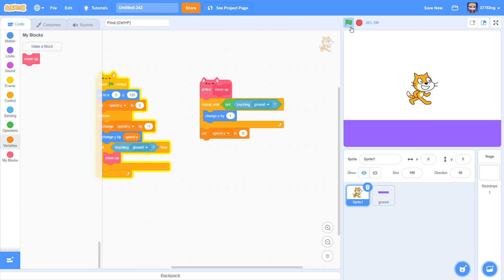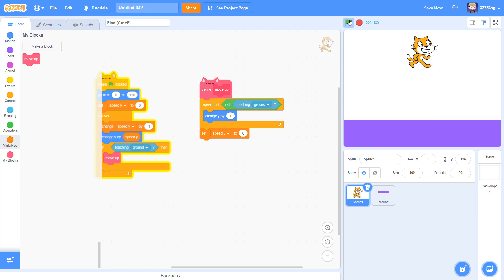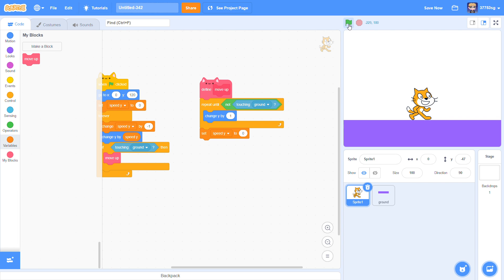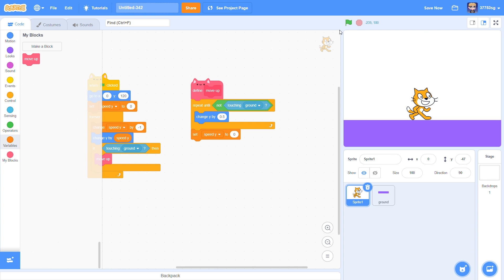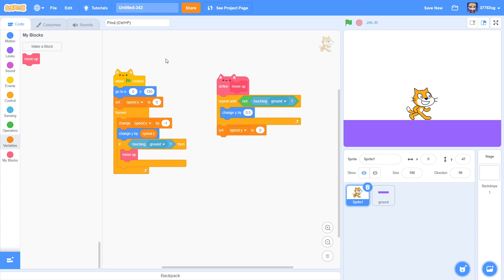And now our sprite can stay on the ground. I want to make it can jump. This change Speed Y by 0.5, so it gets more realistic.